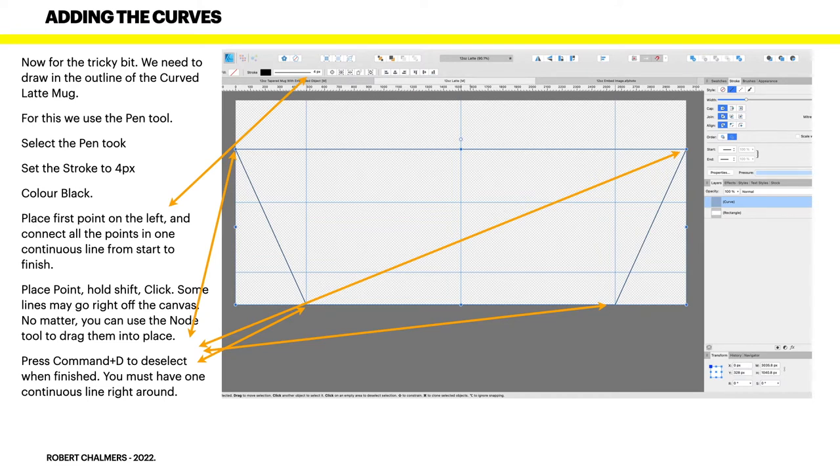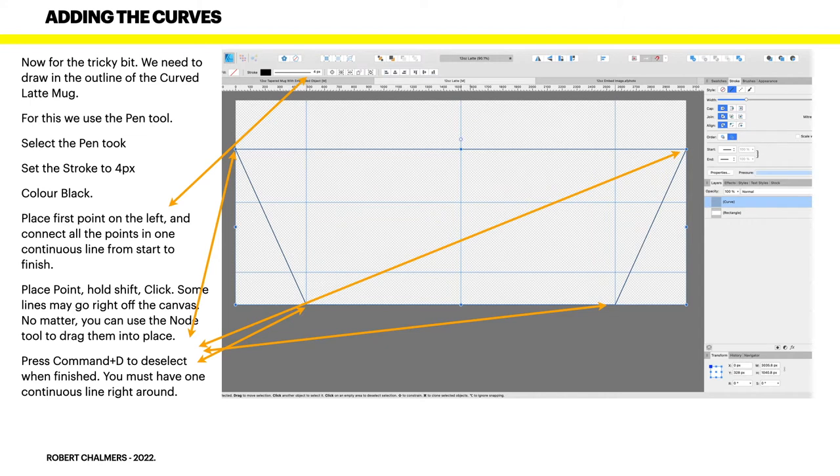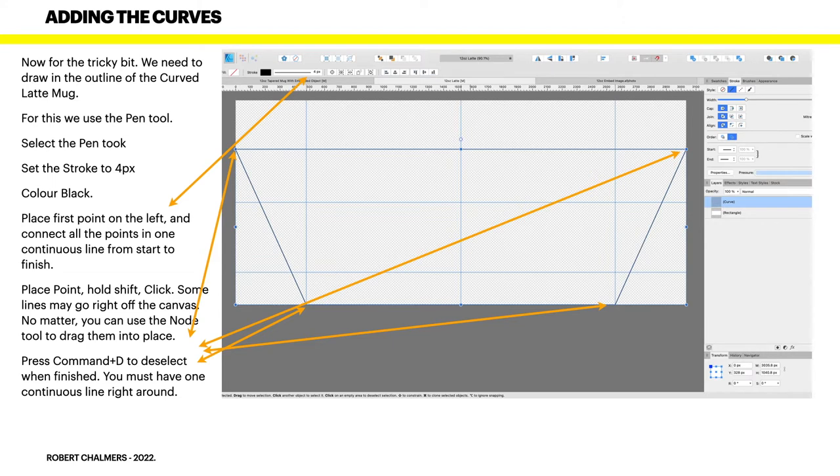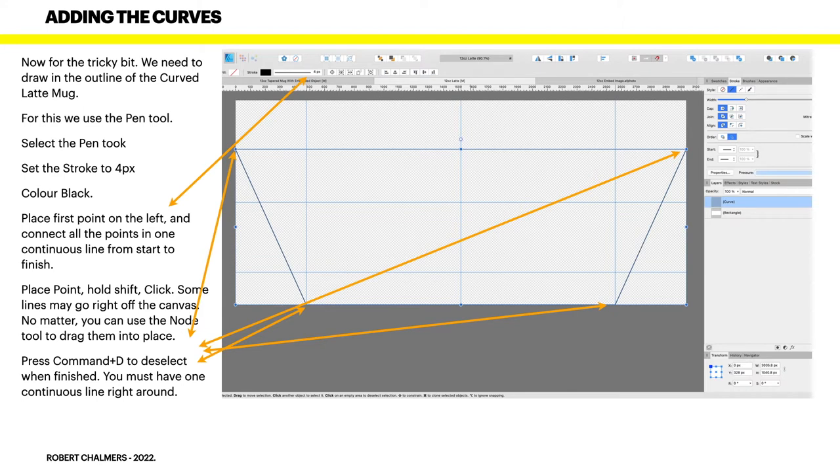Place the point, hold shift, click. Some lines may go right off the canvas for some reason, but no matter, just leave it there, go to the next point and click. So the top left hand corner there where the first guide is, put your first point there with your pen tool. Go down to the bottom, that first vertical guide, hold the shift key and click on your mouse.